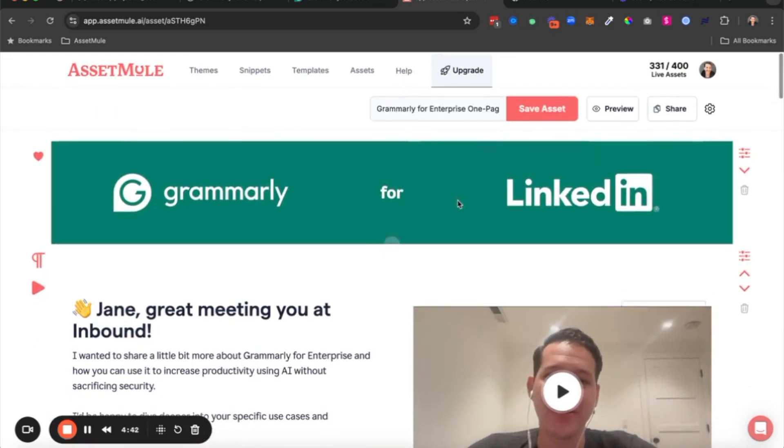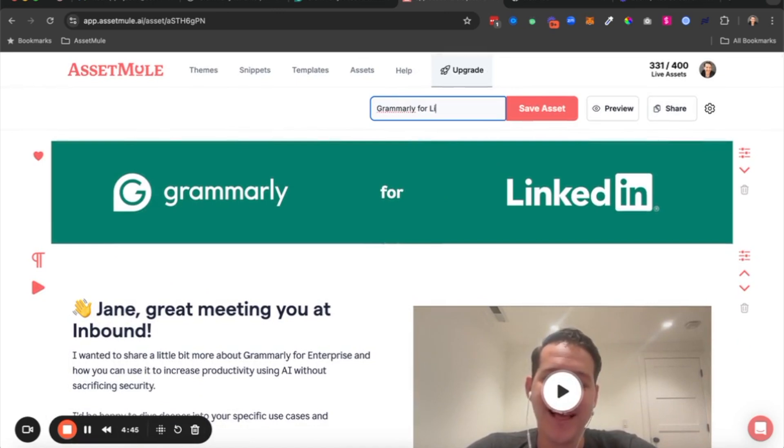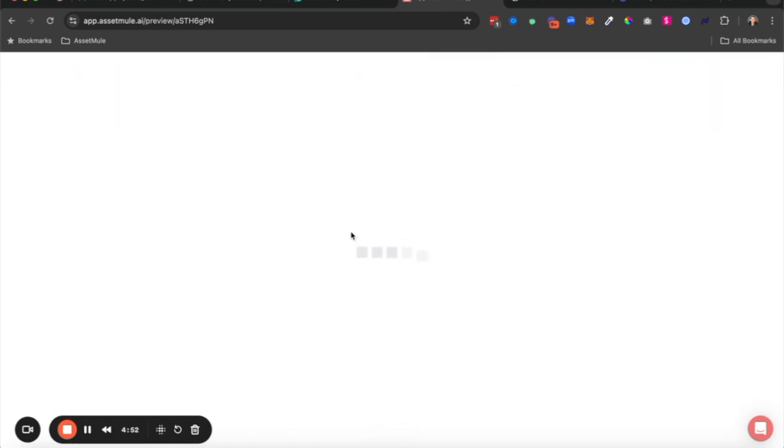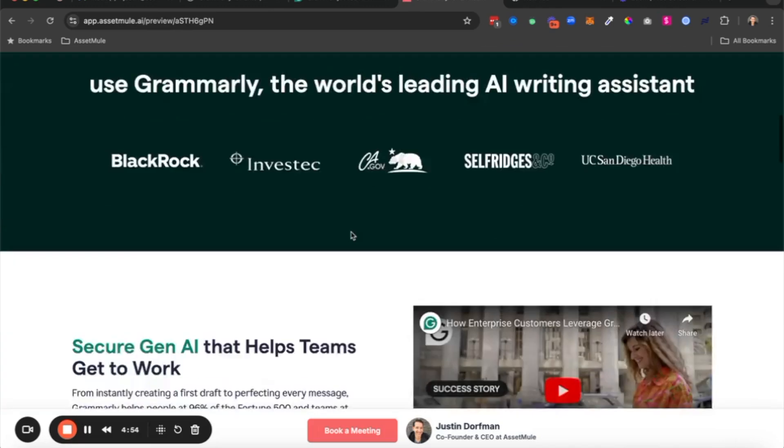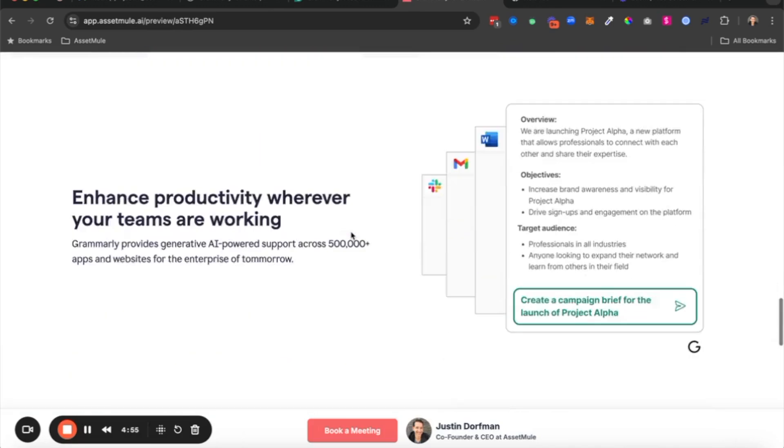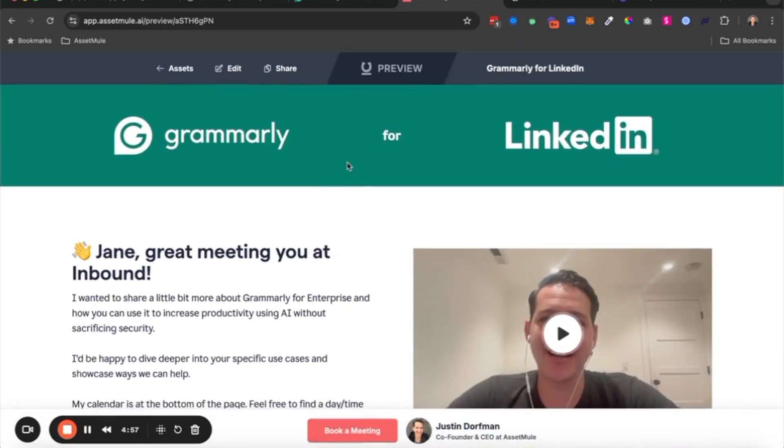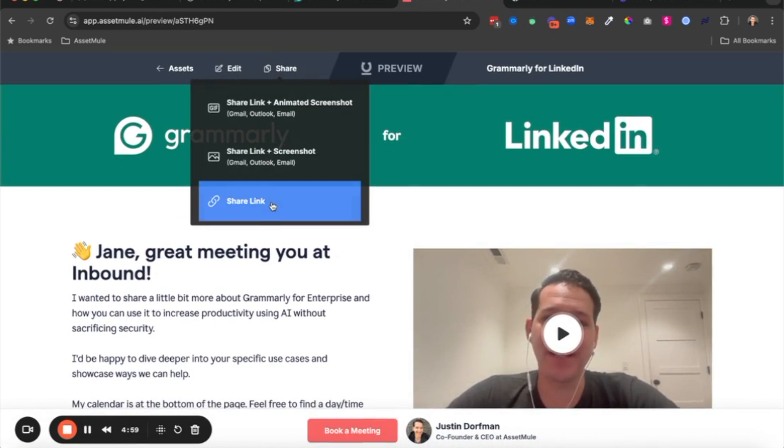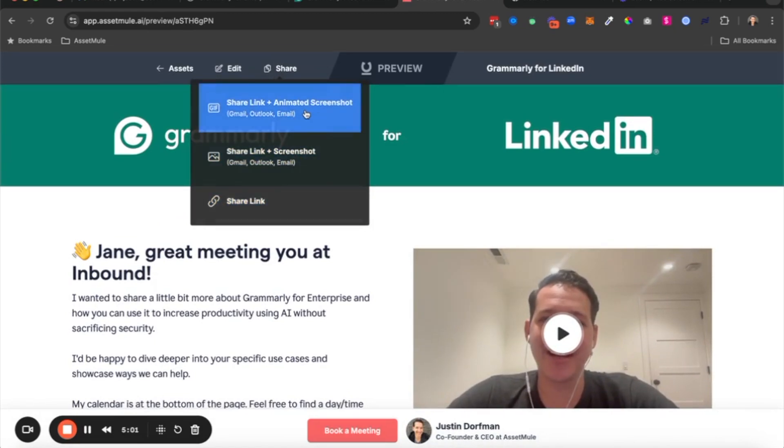So now if all looks good, I can go ahead and maybe save this and share it with them. I'm going to go ahead and save the asset, preview it before I send it to them just to make sure everything looks good. And then when I'm ready, I can share it with them as a link, a link in the screenshot, or the most popular with our customers is this LinkedIn animated screenshot.